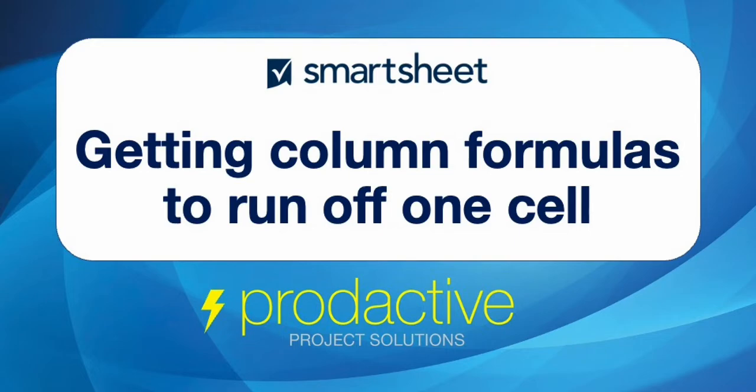Hi, this is Rich Coles from Productive Project Solutions. Here's a short video to show you how you can get column formulas to run off one cell.